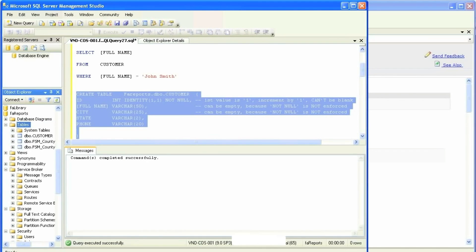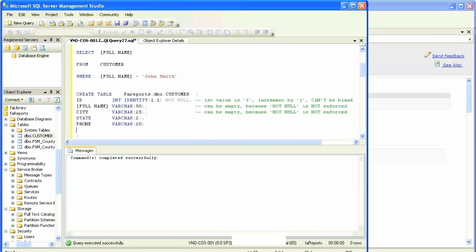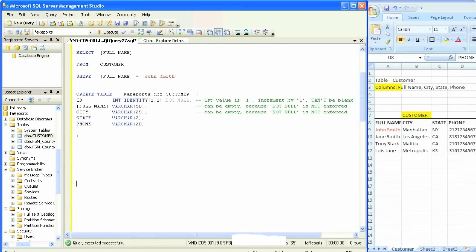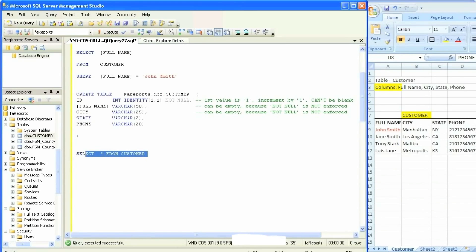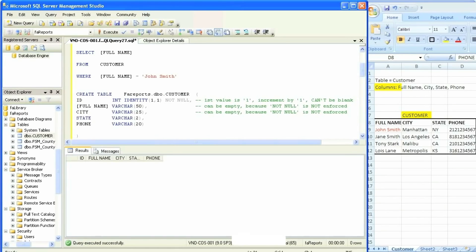We'll parse it, execute it, go back to the table list and refresh, and we'll see the customer table right there. Now that we have our customer table in the database, we will run a very simple, very common — the most popular — query that you will often use: SELECT everything FROM the customer table. The word 'everything' is not defined in SQL, so we'll use an asterisk, commonly known as SELECT star FROM customer.